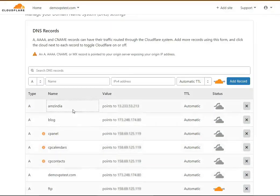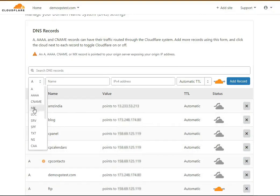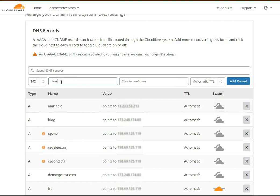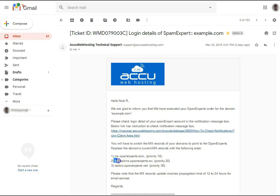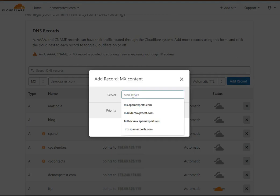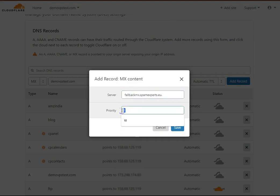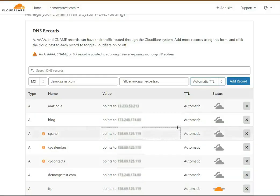To add another MX record, select MX from the drop-down list. In the name field, enter the domain name, then click on the Configure option. In the server field, paste the second MX record. Go to the email received from us, copy the second MX record, and paste it into the server field. In the priority field, set 20 and click Save. Leave the TTL option as it is and click the Add Record button to add the second MX record.